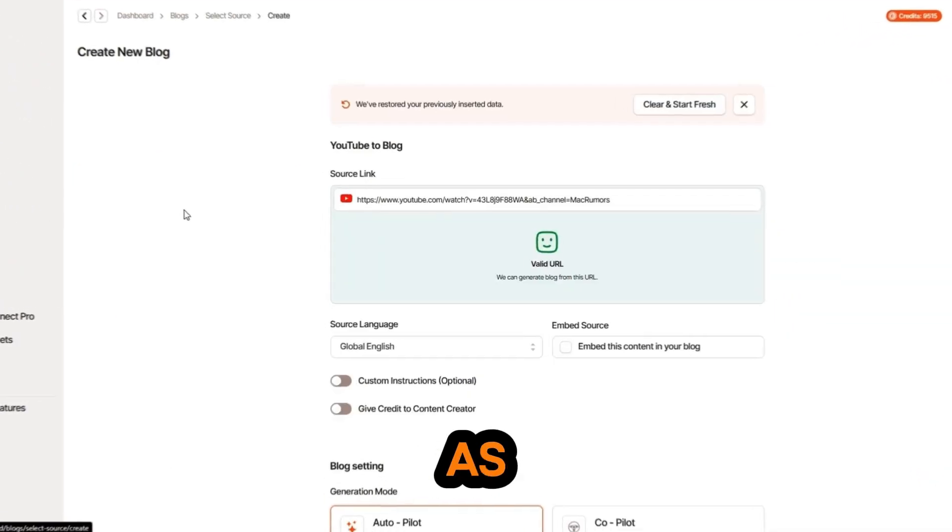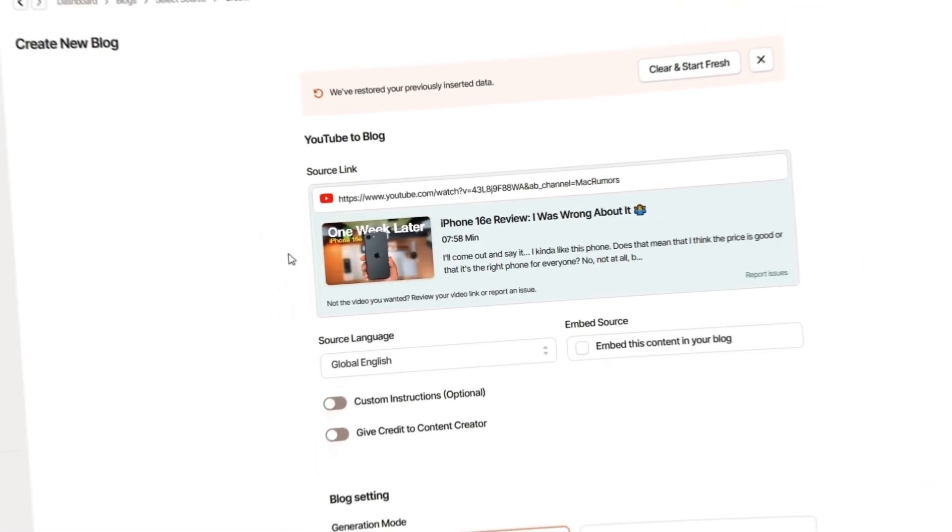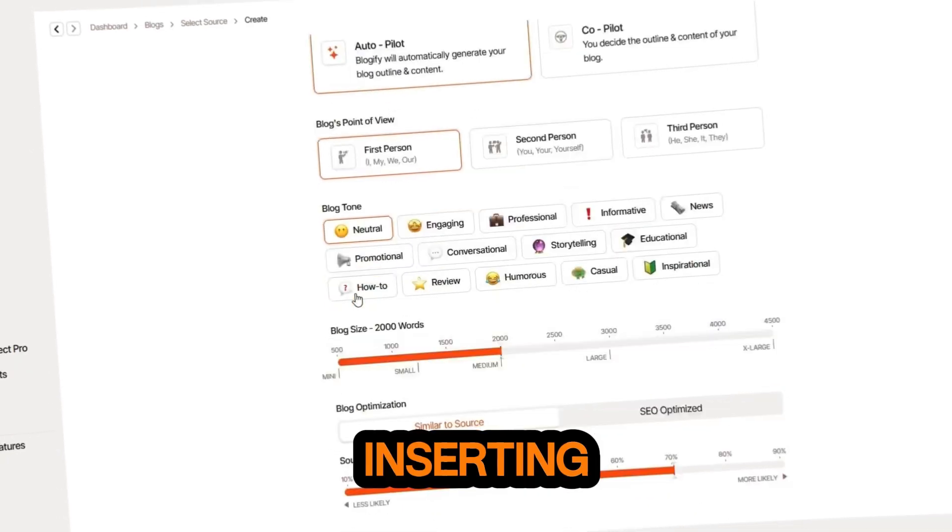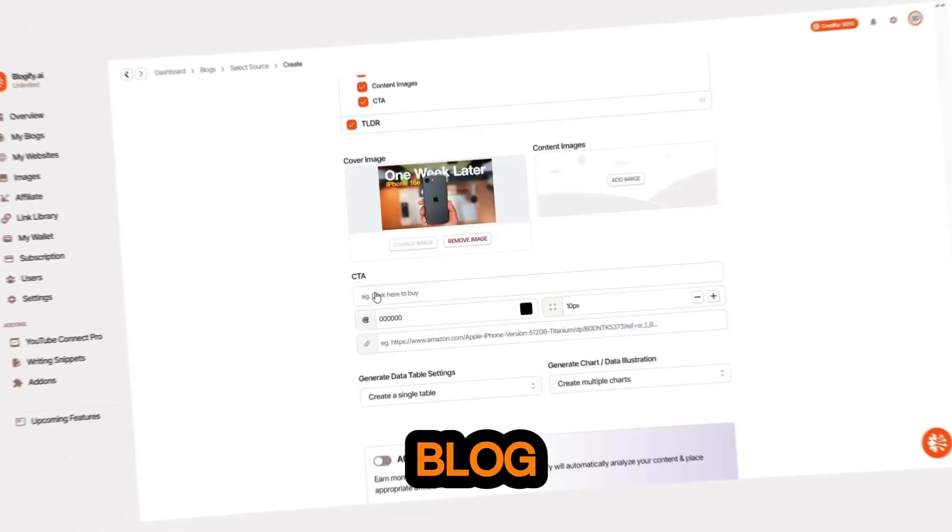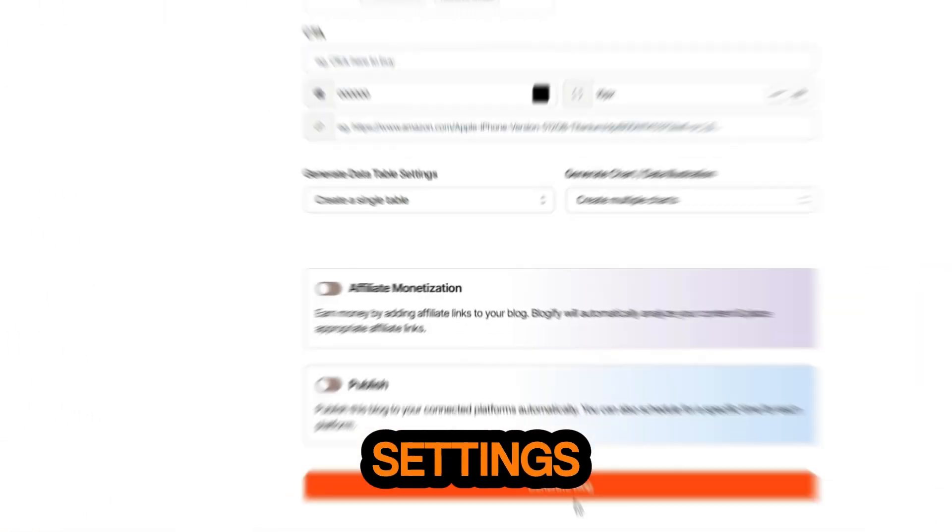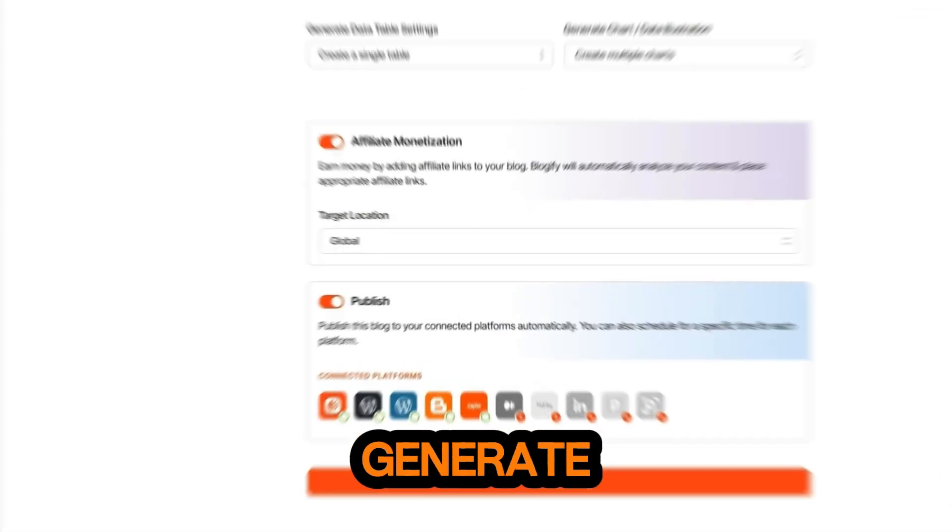It's as simple as selecting your source, inserting a link, customizing your blog settings, adding content and hitting generate.